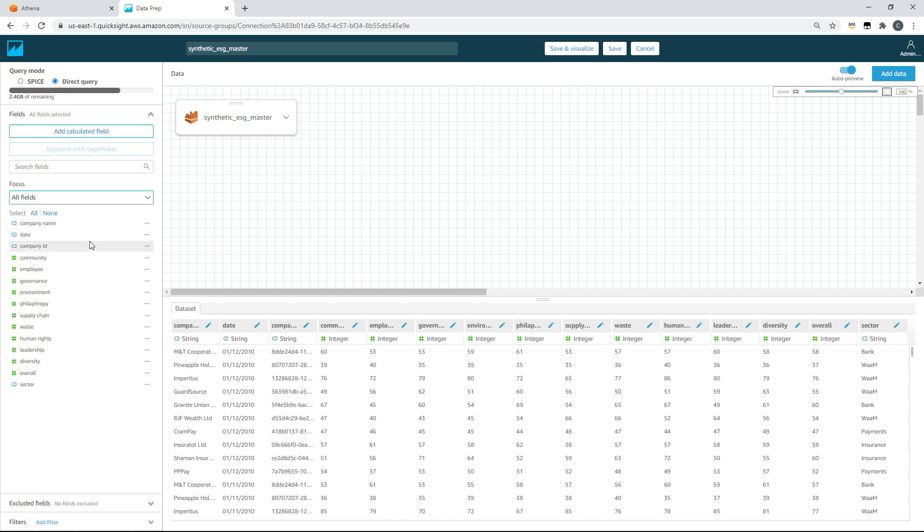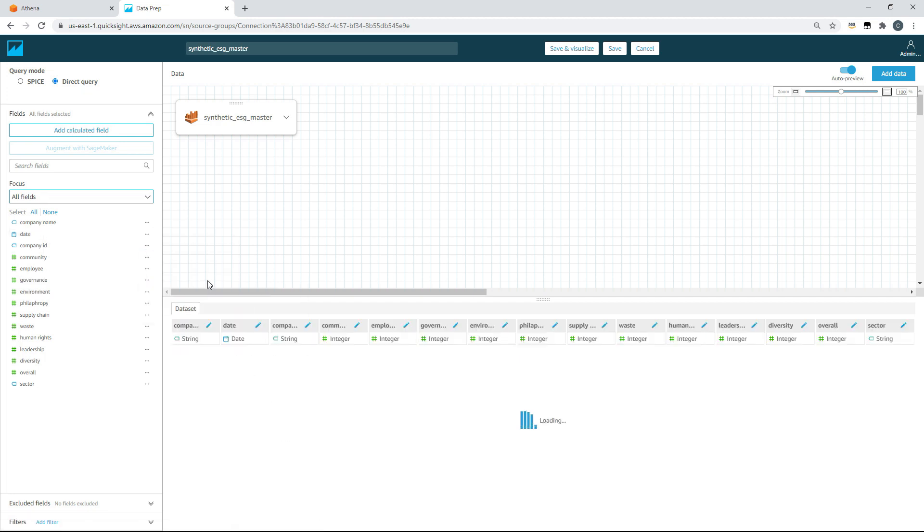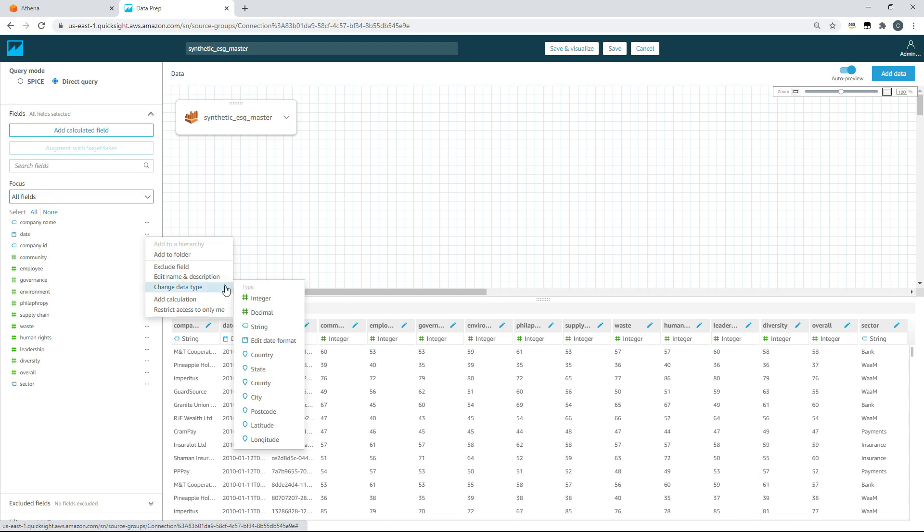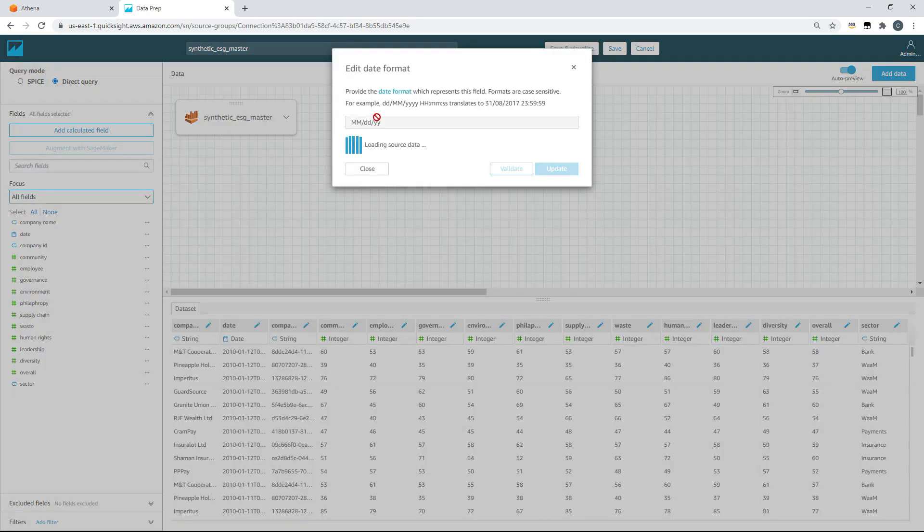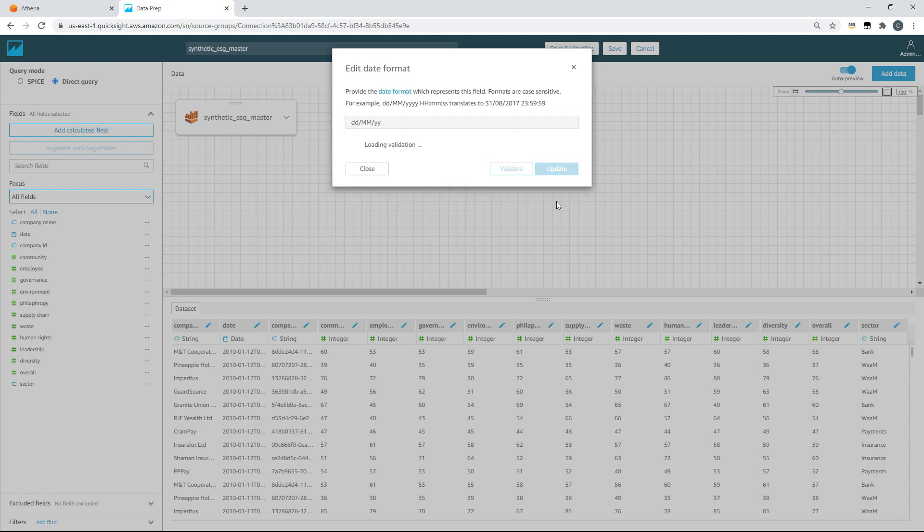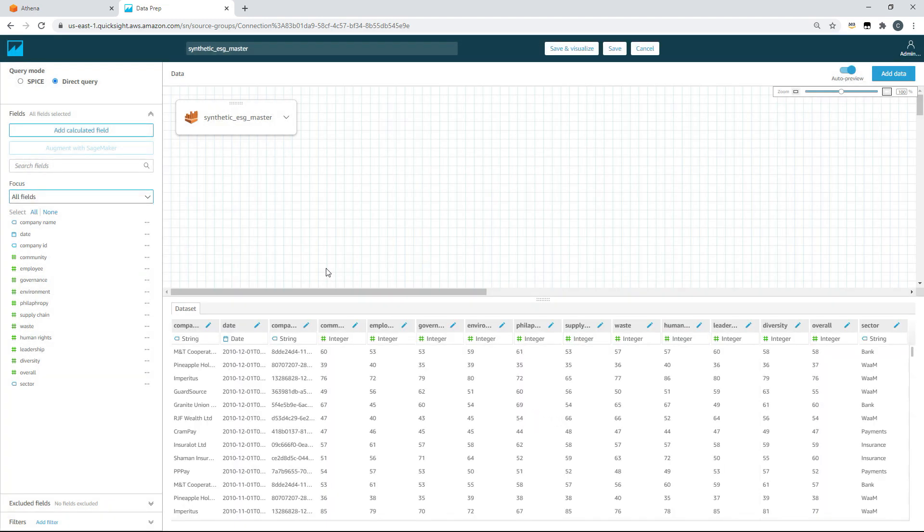Looking at this data, this date has come through as a string. So the first thing I'm going to need to do is quickly change that data type, and we'll change that to a date. I know that my date is in a DD-MM-YYYY format, so I'll quickly double-check that that date has been carried across correctly. Unfortunately it hasn't, so I'll quickly change that and update that field so that's correct. Now that's all correct, we're ready to start making our first dashboard. So we'll click save and visualize.